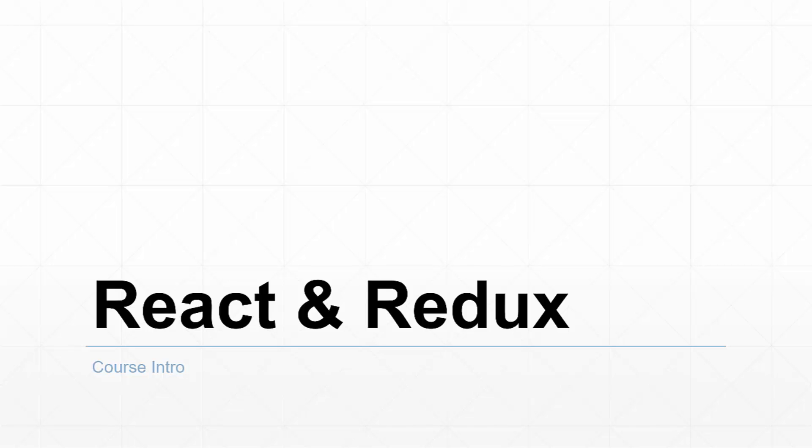Hello and welcome to the React and Redux course by Eduonics. My name is Brad Traversy and I'll be your instructor for this course.